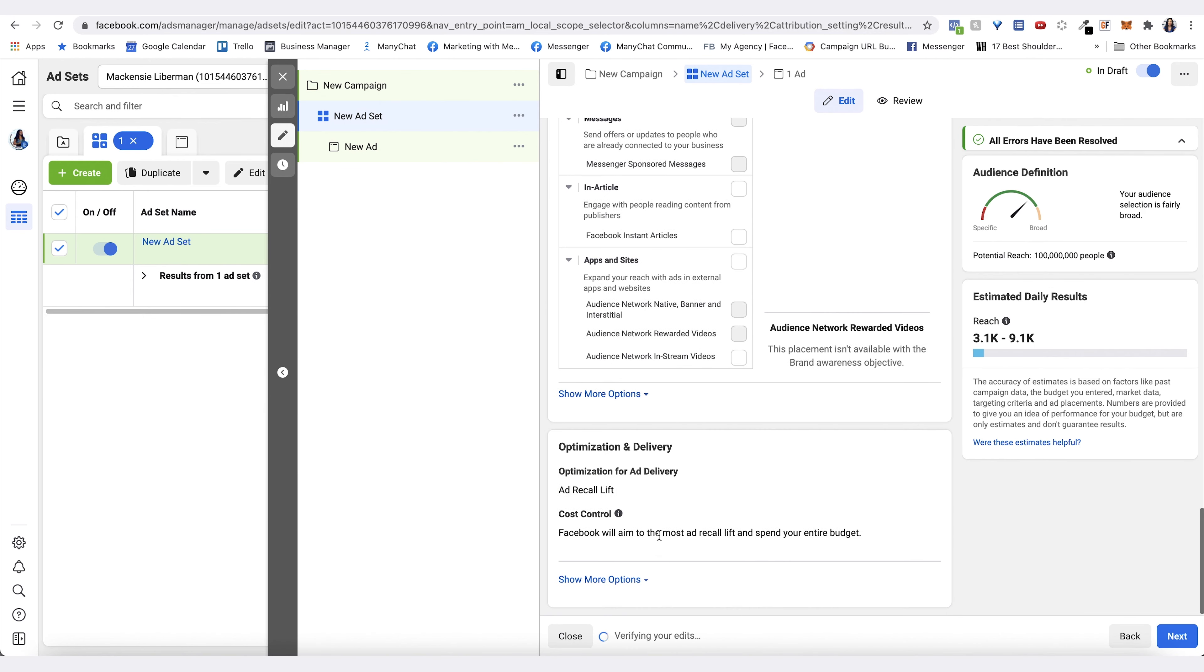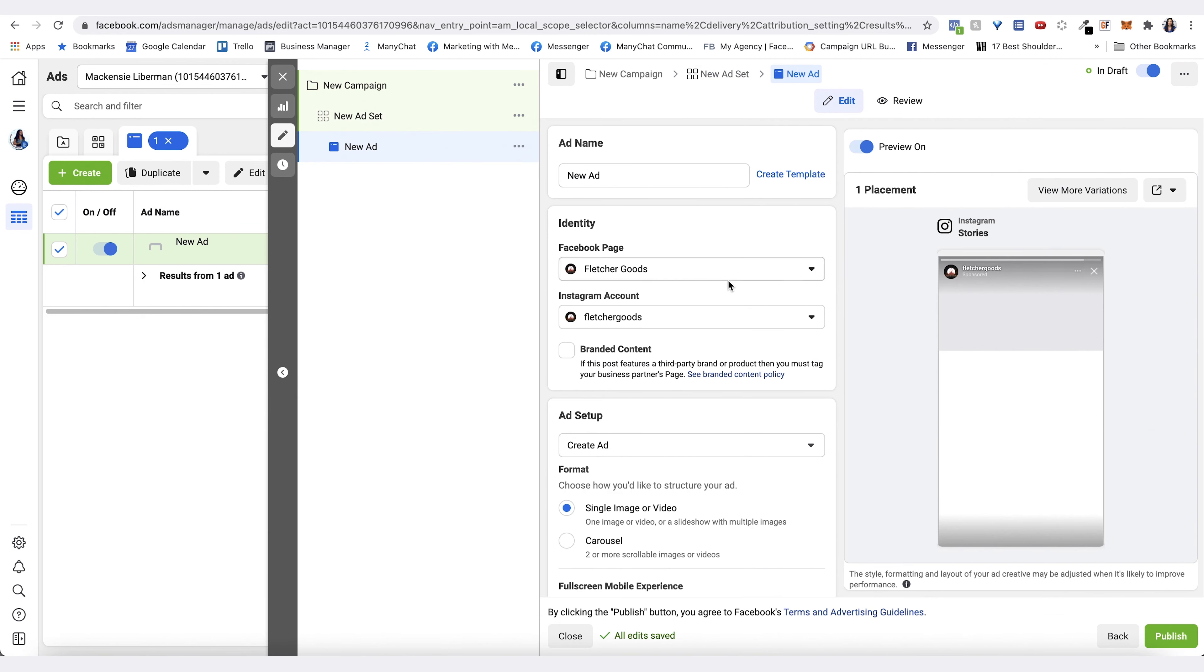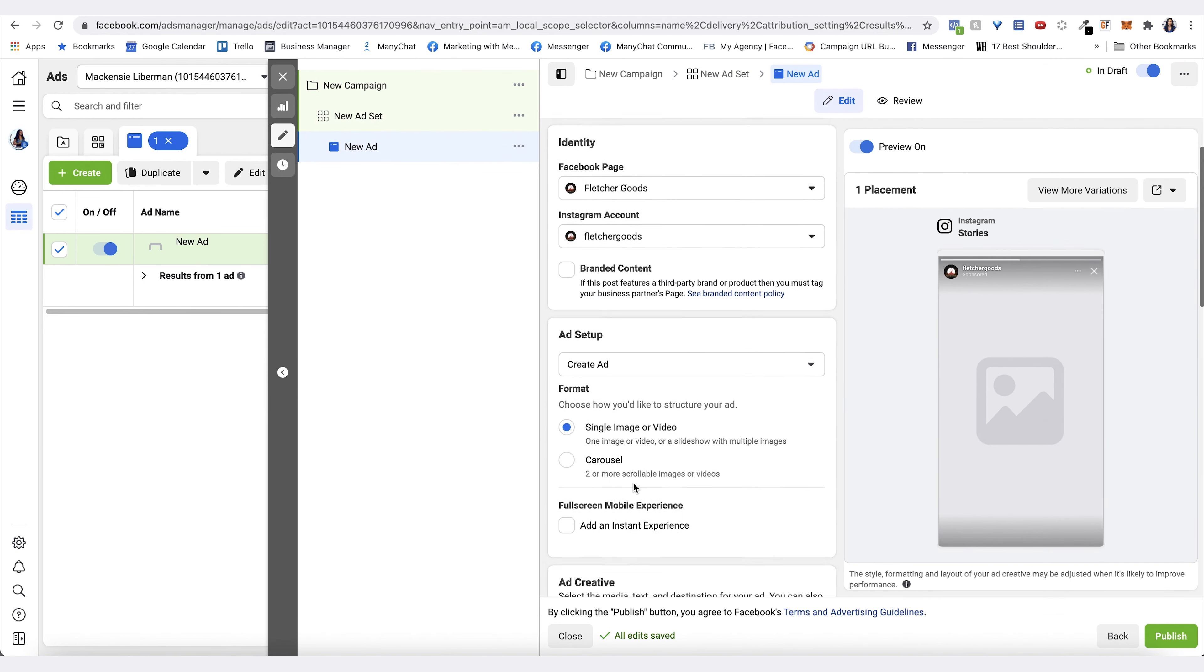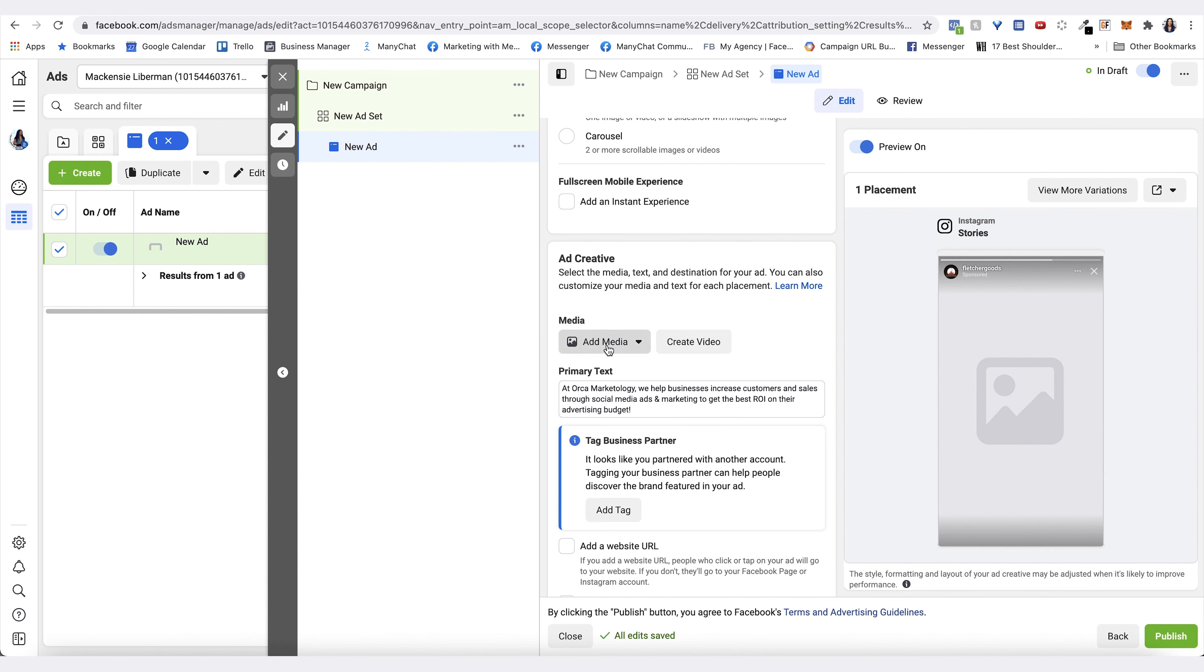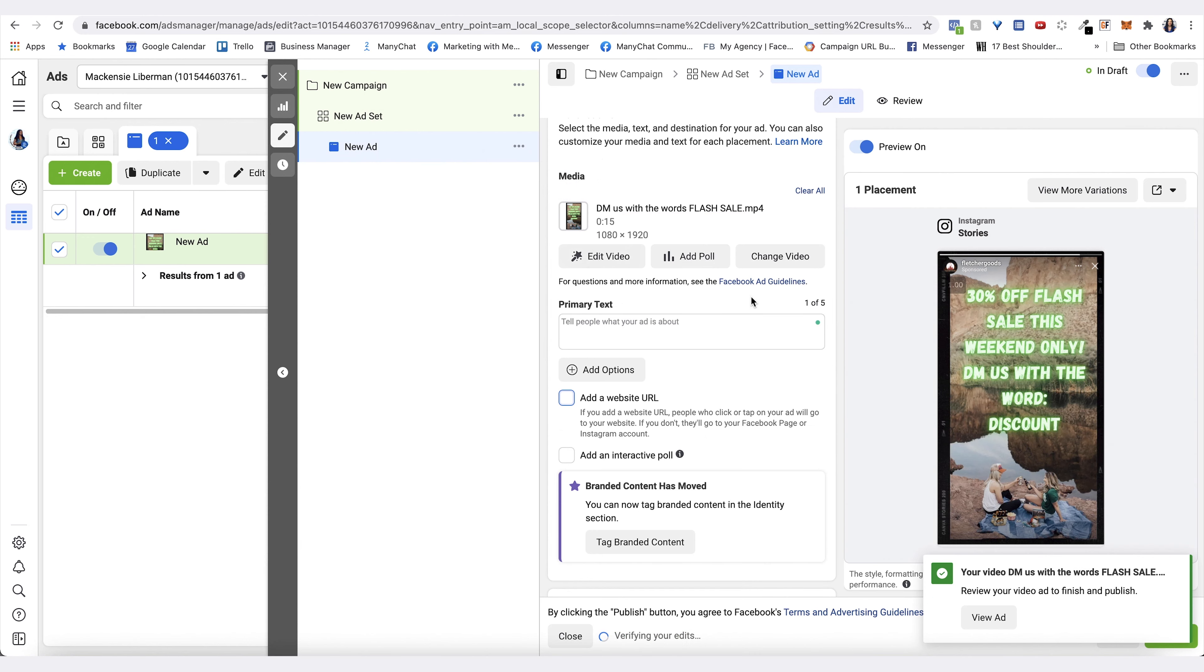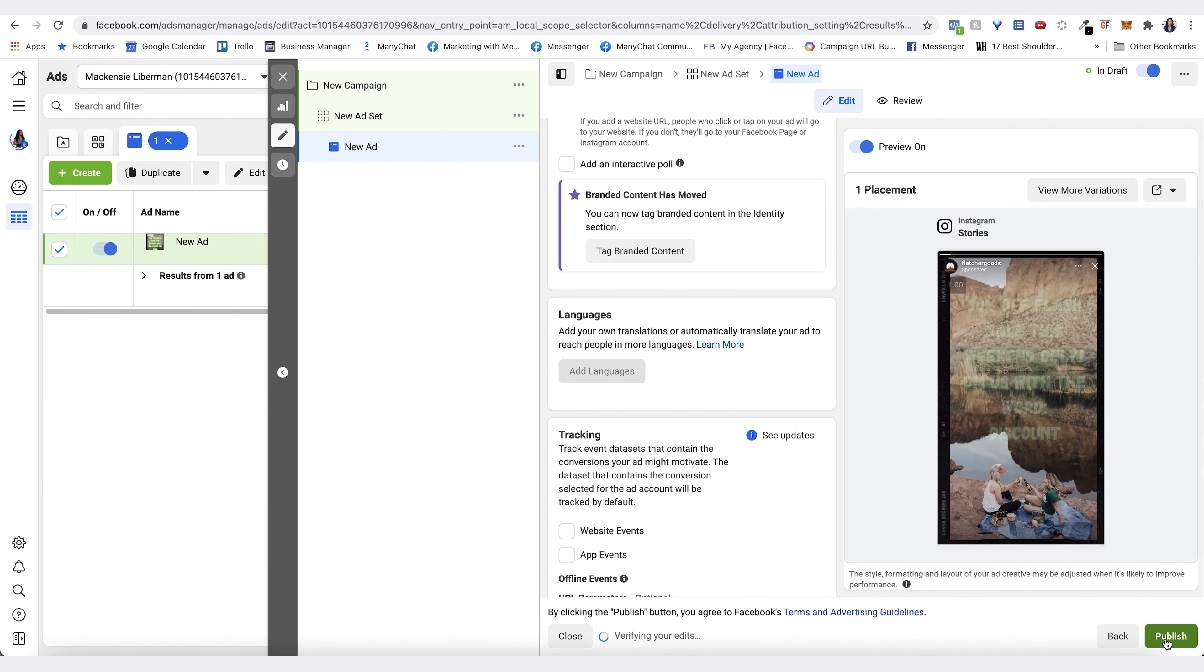Then in the ad, this is where you will add the creative that you just created or that you've recorded separately. You can click on add media, upload. Once it's uploaded, you can see it's here in the preview. You don't have to have a primary text since you have your text in the creative itself.